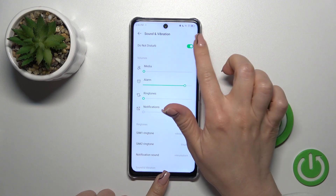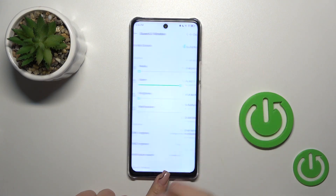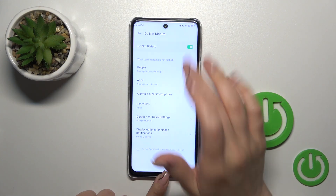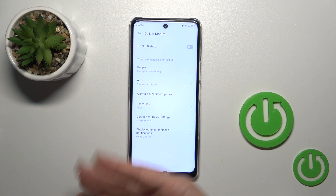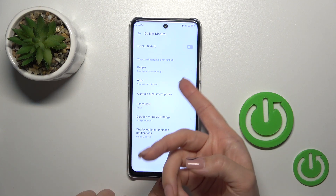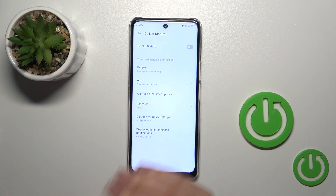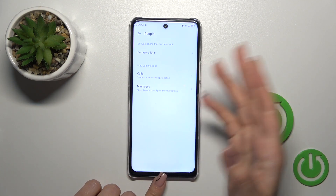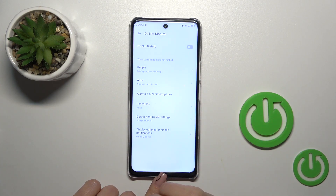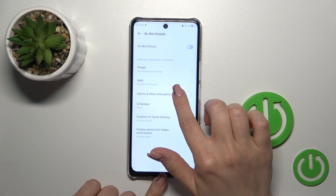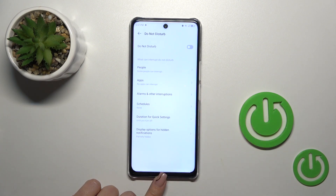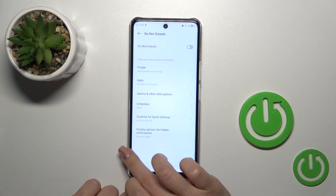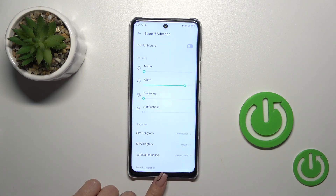Here you'll see the Do Not Disturb mode switcher — just click on it to turn on and turn off the Do Not Disturb mode. We could also switch which apps are allowed, where you could choose to allow or turn off calls, messages or notifications, to use the alarms, to set the schedule, and to display options for hidden notifications.